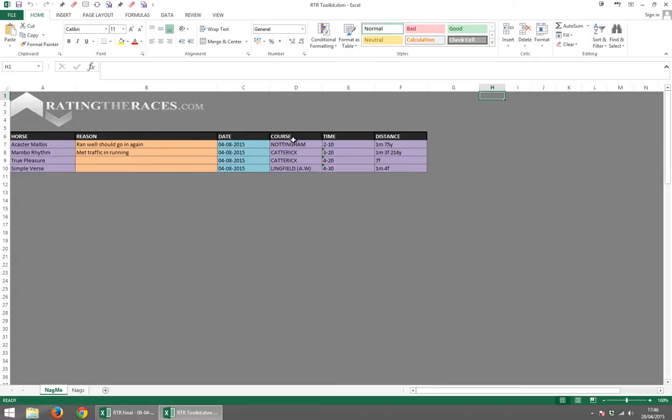When they ran, what course they ran, what distance they ran over, what time they ran, etc. So you can go back and watch the races if need be. And obviously you've got your reasons that are listed here as well.